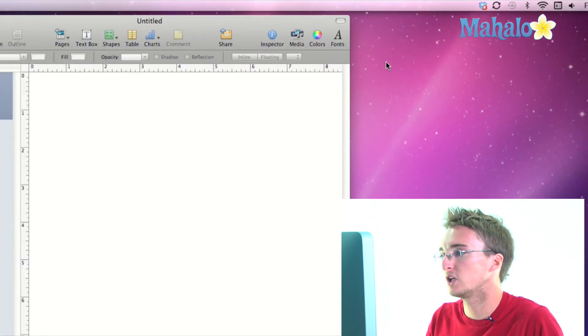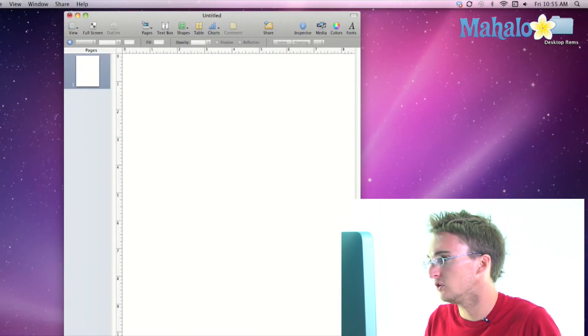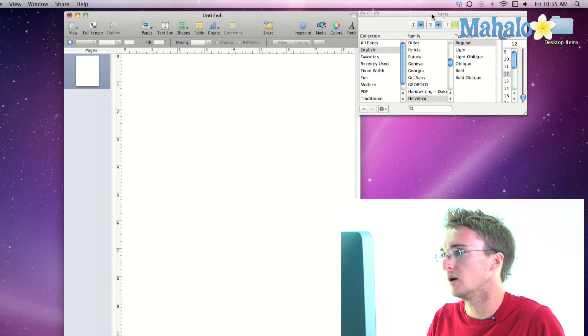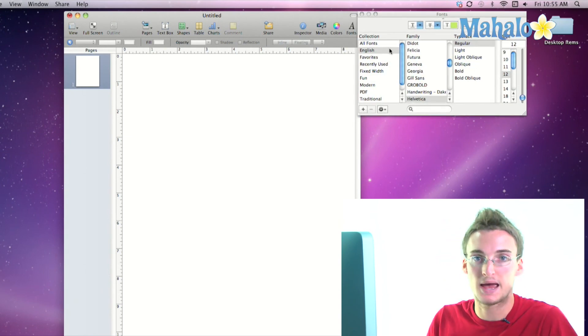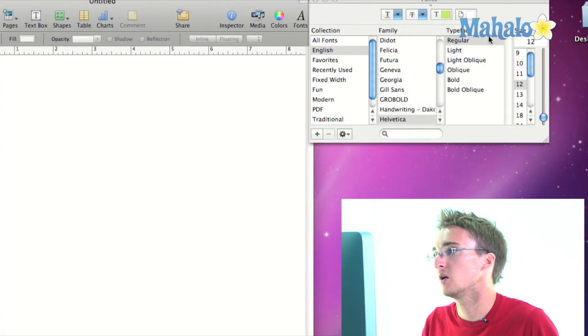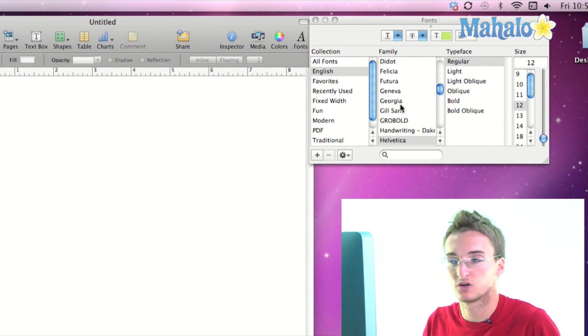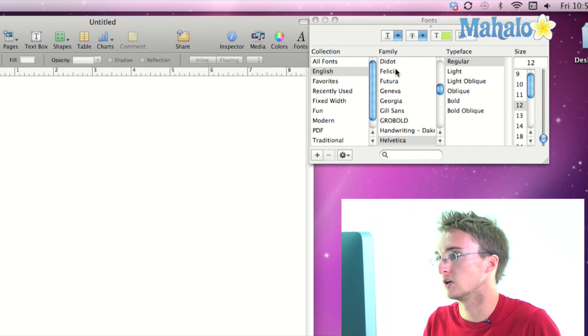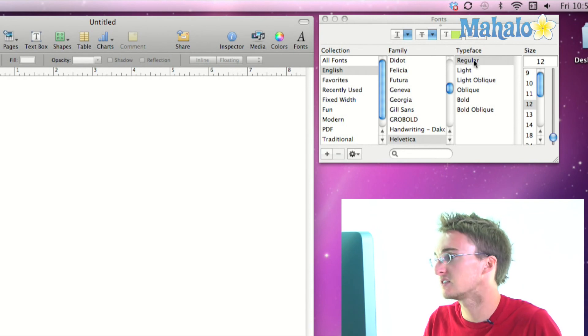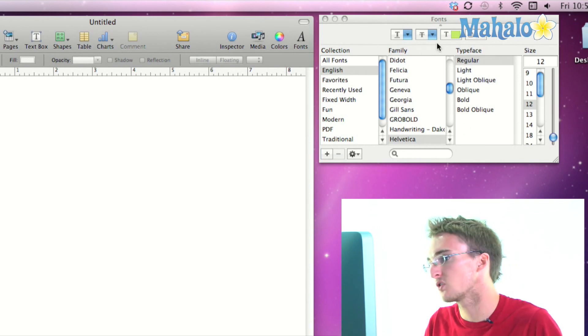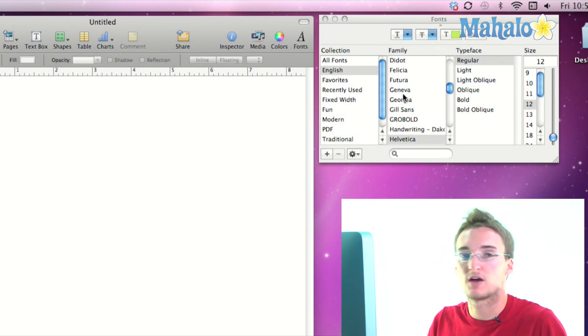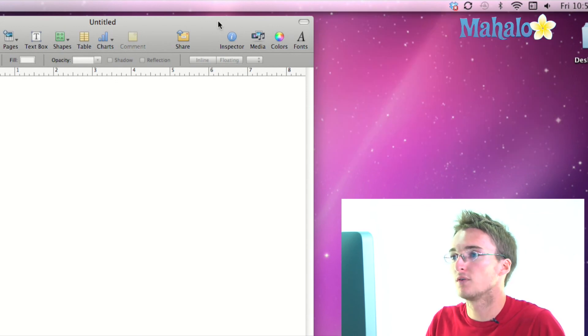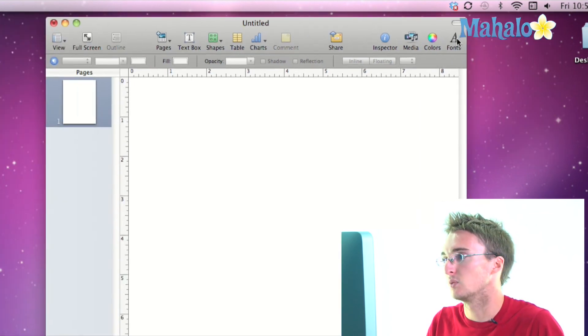And then finally the fonts window, which if you have used any other program that deals with fonts on a Mac, it opens up the same window that gives you the ability to change your font, change the face of it, change the size, the color, the style, you can do all that from the font menu. And all of those are easily accessible on the toolbar by default which is great.